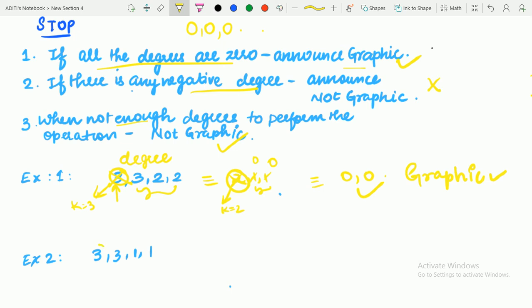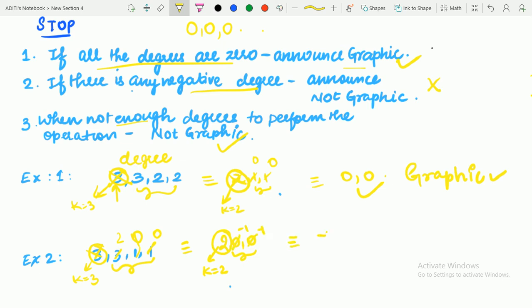Heading to the next example: find the highest degree K, remove it, and subtract 1 from the next K degrees. After rearranging in non-increasing order we get 2, 0, 0. Remember, after every removal you must rearrange. The next highest degree is K equals 2. Subtracting 1 from the next 2 degrees gives minus 1, minus 1. Since there is a negative degree, this is a stopping condition — the degree sequence is not graphic.